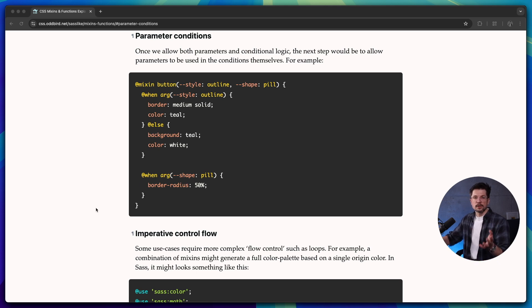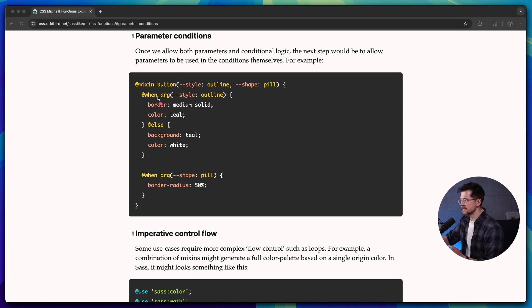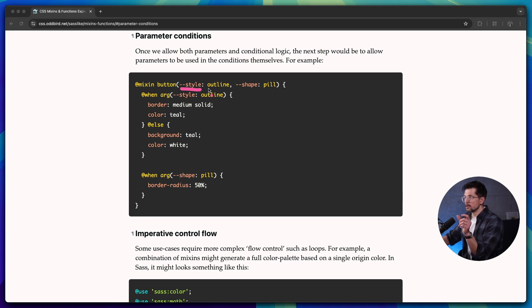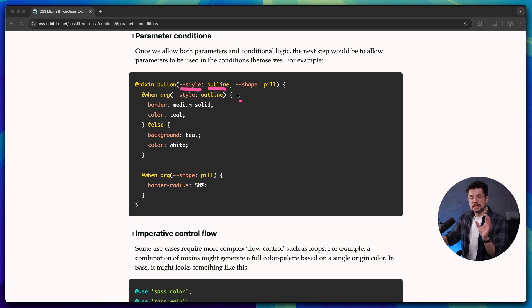One thing I'd like to see implemented beyond that is parameters. Here's a cool example by Miriam Suzanne — you can find it in the article linked in the description. It's a simple button mixin with conditional logic and style parameters. Imagine a mixin with a parameter you pass to it, and depending on that value you either render a button with an outline style or a default style. That's pretty cool. I reached out to Adam on Twitter and he confirmed the current Chrome Canary implementation is just the starting point, and we might get parameters as well.